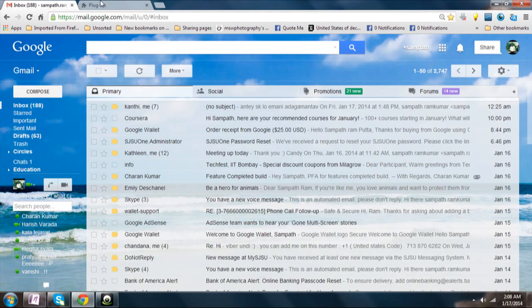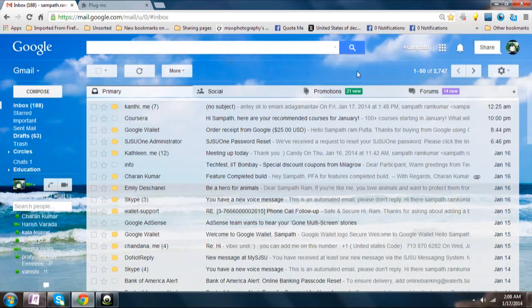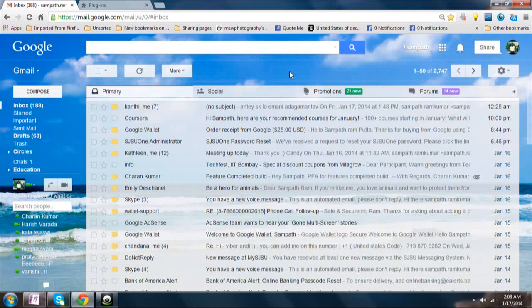If you do it and then follow the previously mentioned procedure for installing the Google Chat plugin, you will be able to work on the problem of Google Chat.